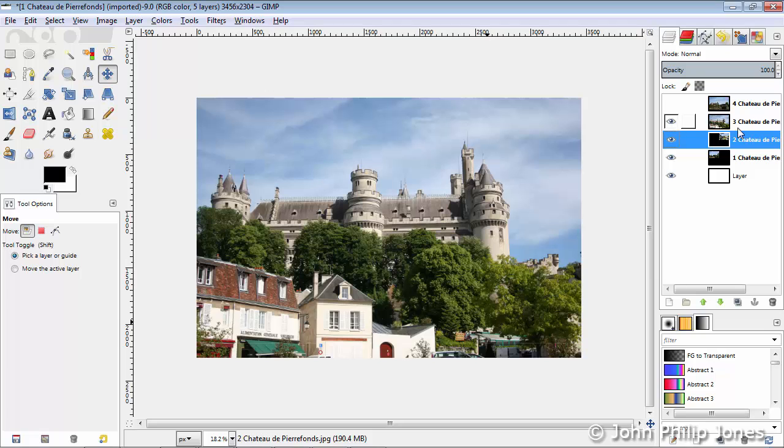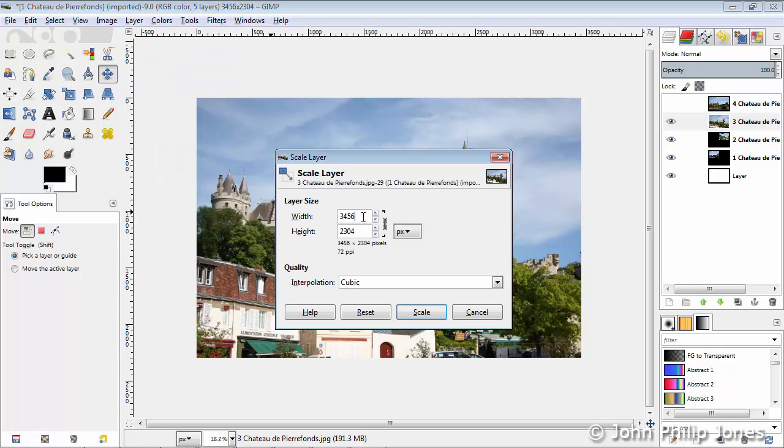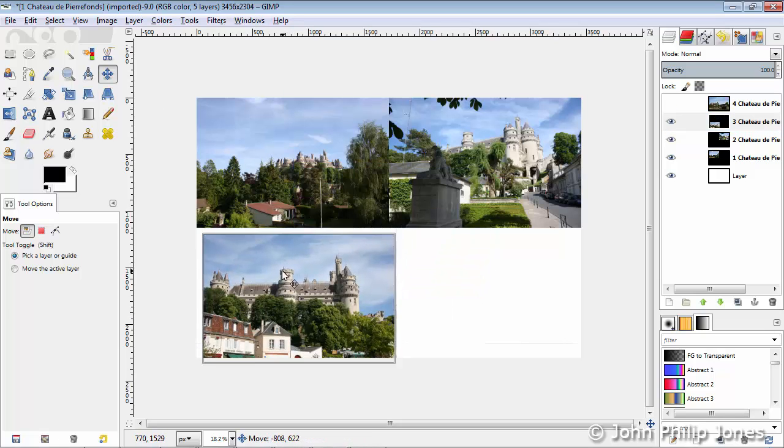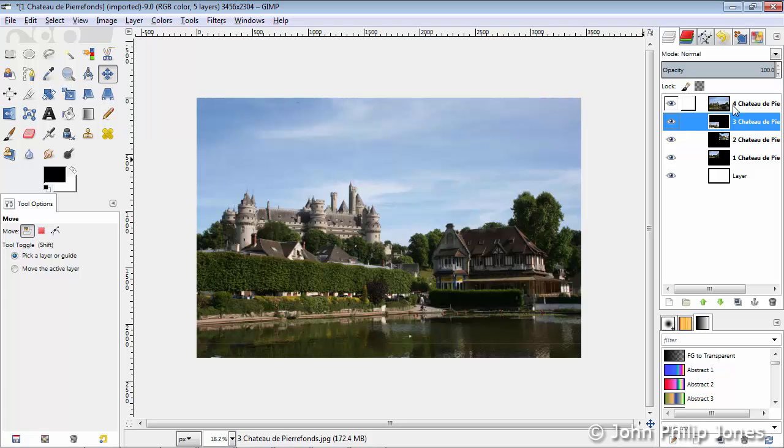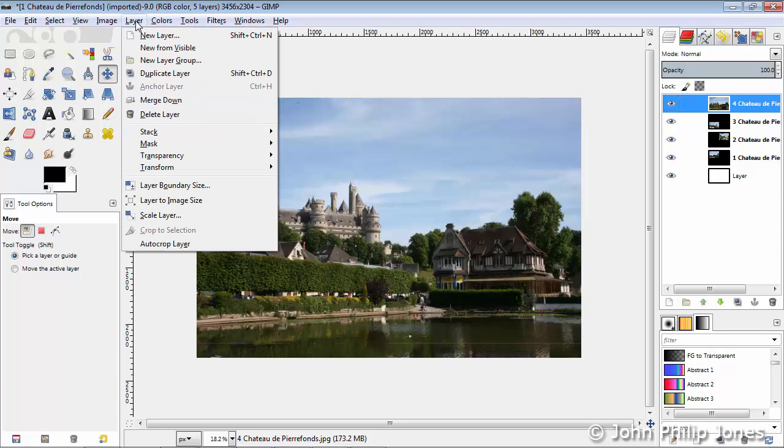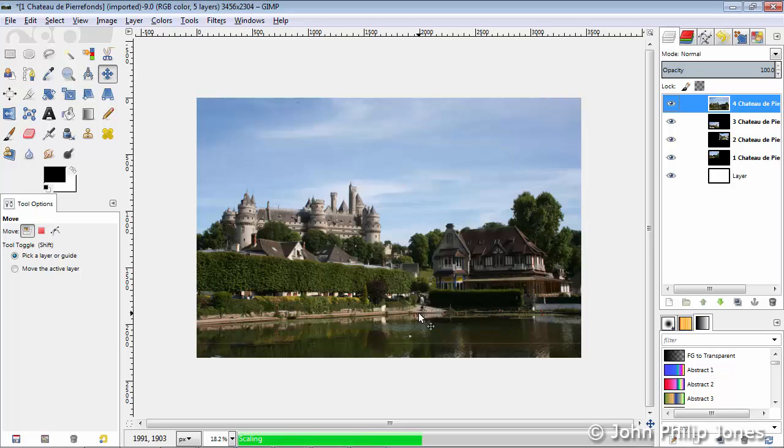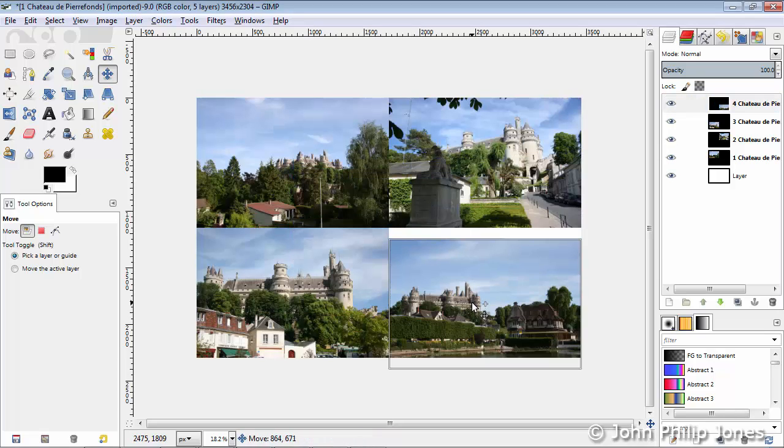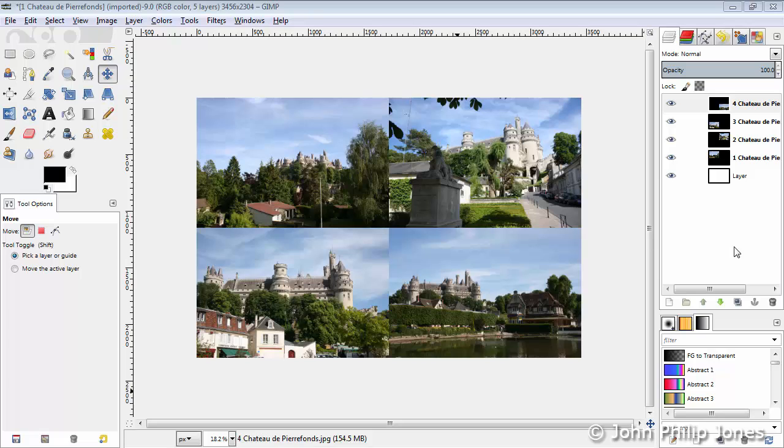Now I'm going to click on the eye of the next layer, select that particular layer, go to Layers and Scale this by 2, click on Scale, and then I'm going to position that to the bottom left corner, and it'll automatically click into space. Then I'm going to do the same with the next layer, divide that by 2, scale it, and move that to the bottom right, as you can see there.